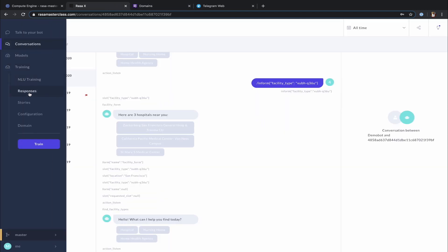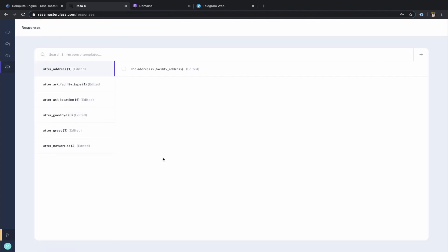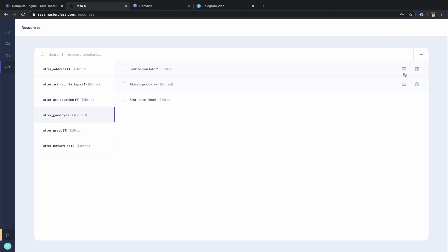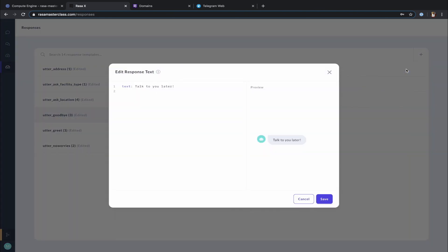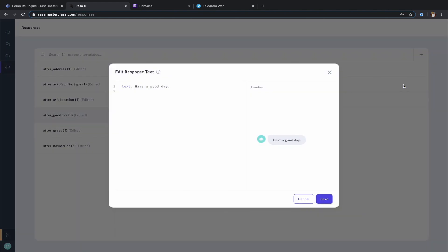You can specify channel-specific utterances by updating your assistant's response templates and adding a channel key where necessary. For example, let's say we would like our assistant to send this response to Telegram only. To configure that, we have to add channel key to the response and specify the channel name, which in this case is Telegram. The responses which don't have channel key specified will be used for all remaining channels our assistant is connected to.